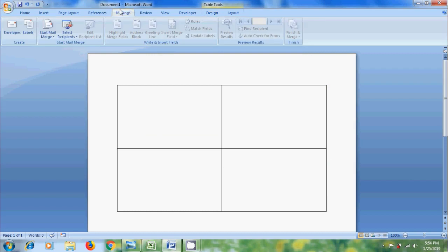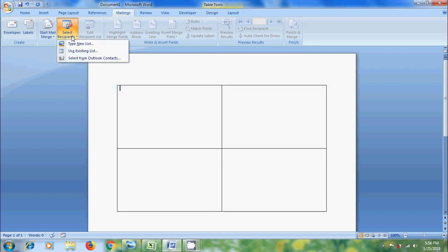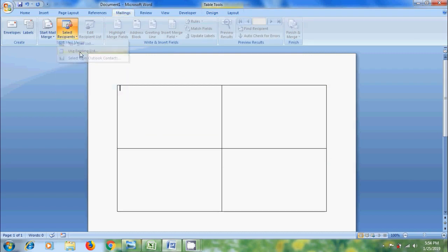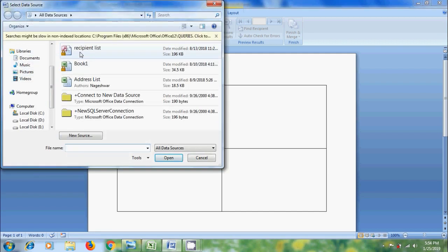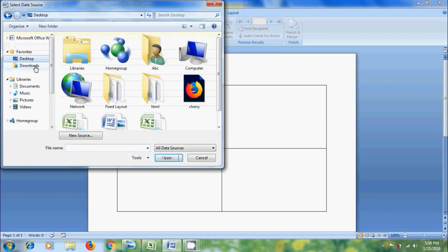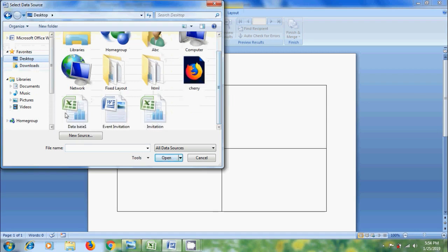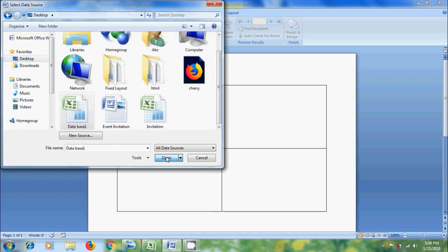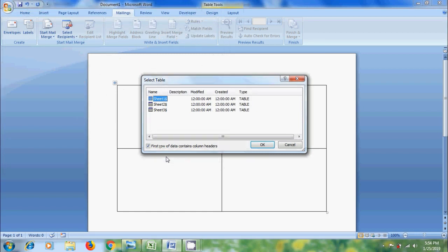Click in one cell. Come to mailings menu. Click the arrow next to select recipients. From the options, please select use existing list. We need to select our excel file. On desktop I have the excel file. I am selecting the file. Click open. Then it will show all the available worksheets. Select the suitable sheet which contains your data. Click OK.